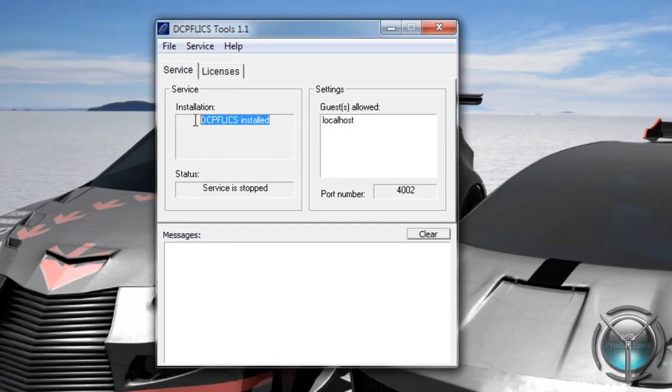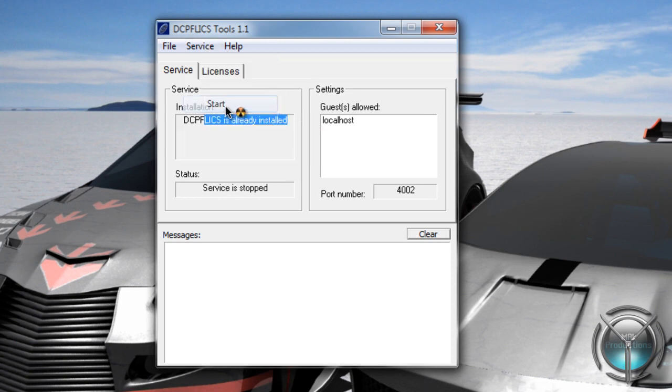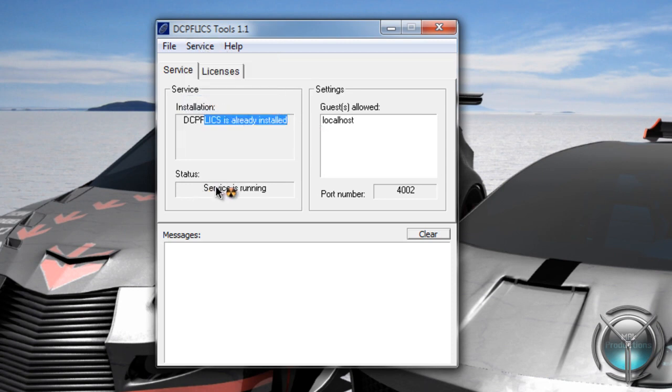Here the DCP files. It says that it's installed but I still like to click install. It says it's already installed. Go on start the service. And the service is now running.